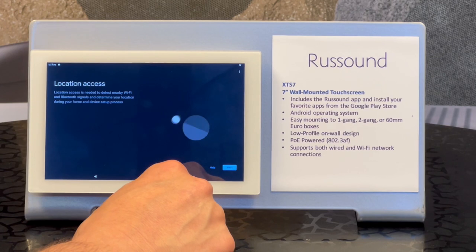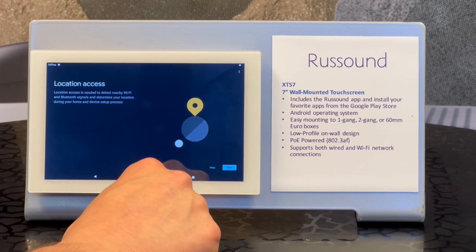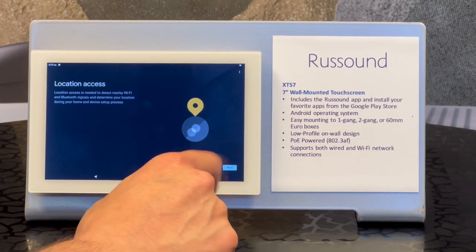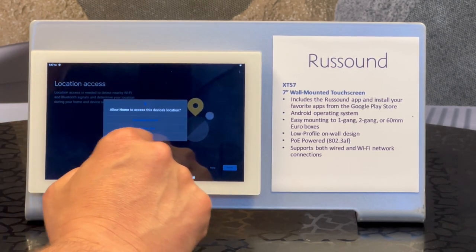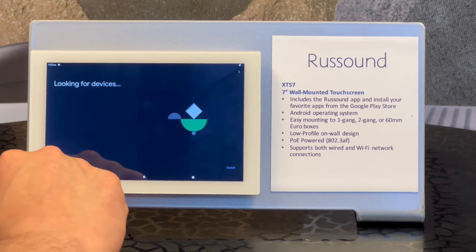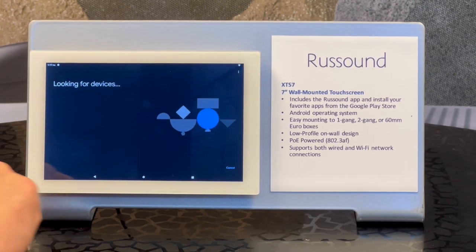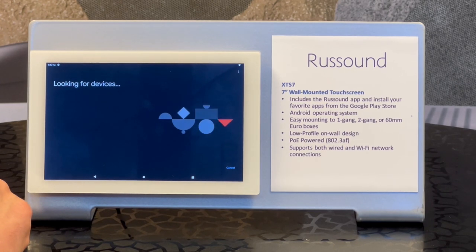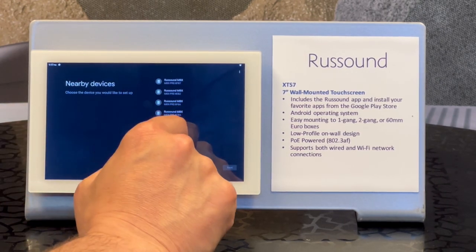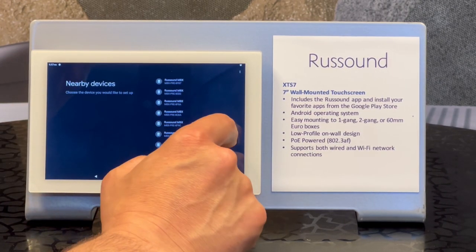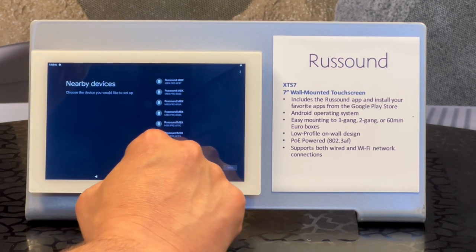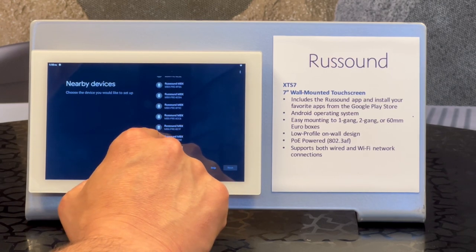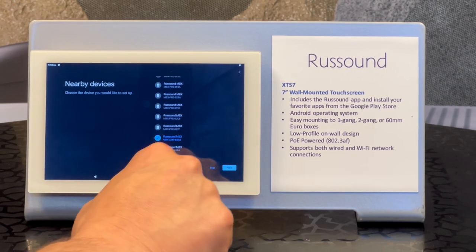I'm just going to click Next. Location access — Next. Do we want to allow it? Yep. So we have a lot of MBXs in here, as you would imagine. I'm just going to select one of these. Got a lot of MBX units here — I'm going to add this MBX amp that's right here and click Next.